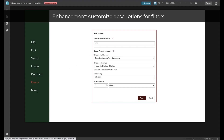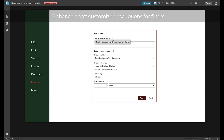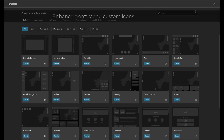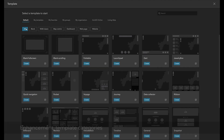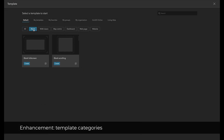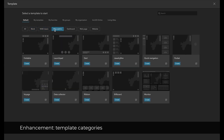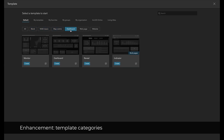In Query, you can add descriptions. When you click the information icon, you can get instructions tailored to you. Starting this release, we can also set custom icons for a folder or links so that they can display on the menu. Default templates are now divided into six categories so we can easily find the right template to start with.